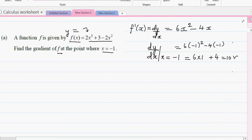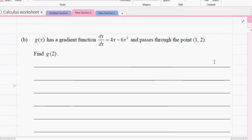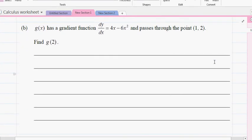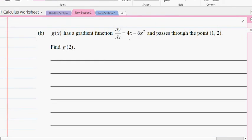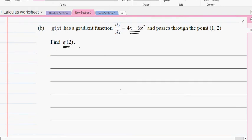Now let's look at this question. g(x) has a gradient given by dy/dx = 4x - 6x². You want to find g(2), meaning what's the value of the function when x = 2. So you have the gradient function g'(x) and you want to find g(x).